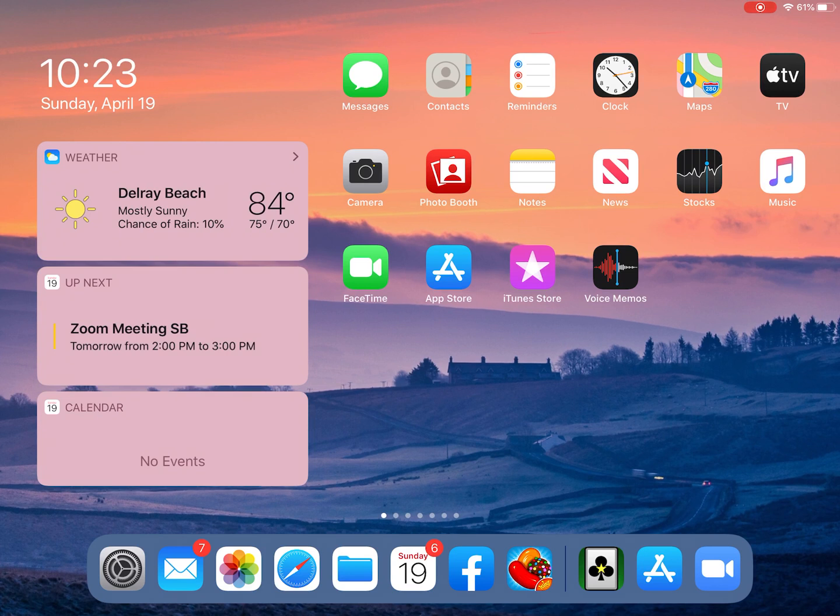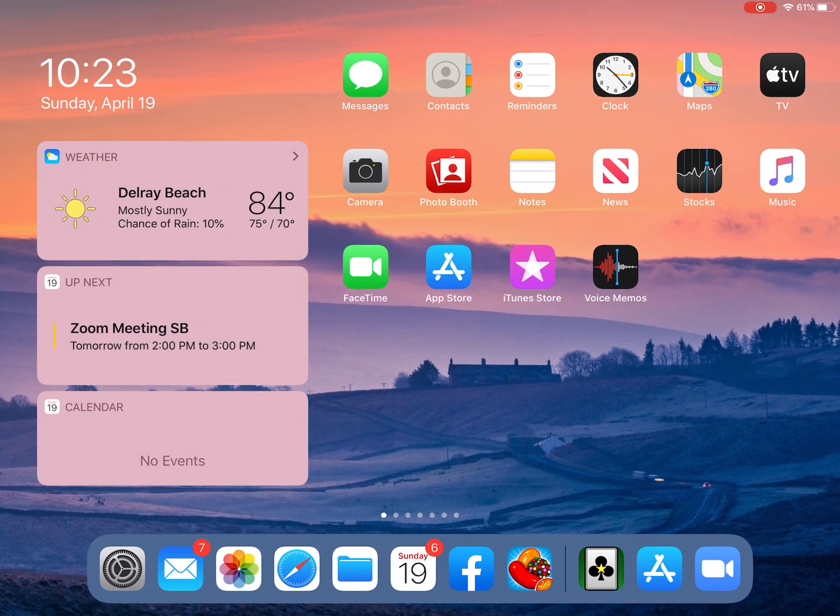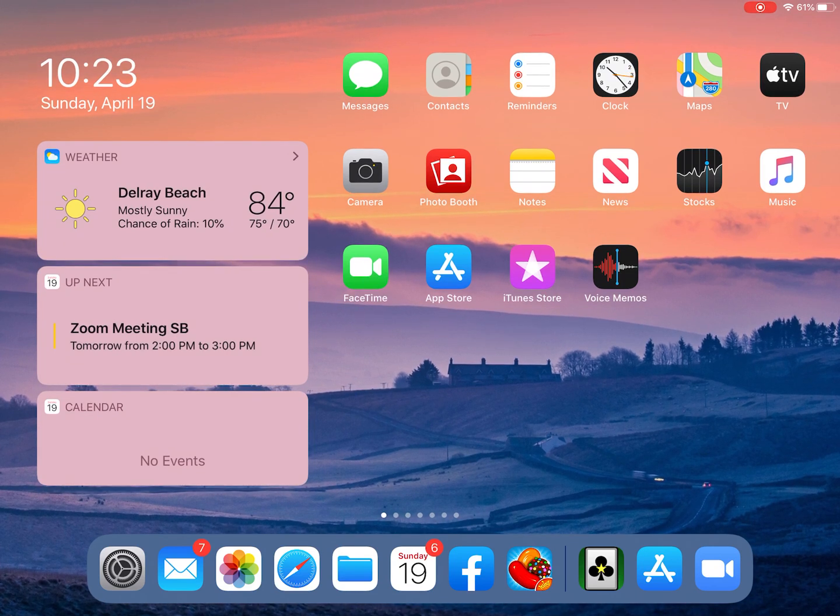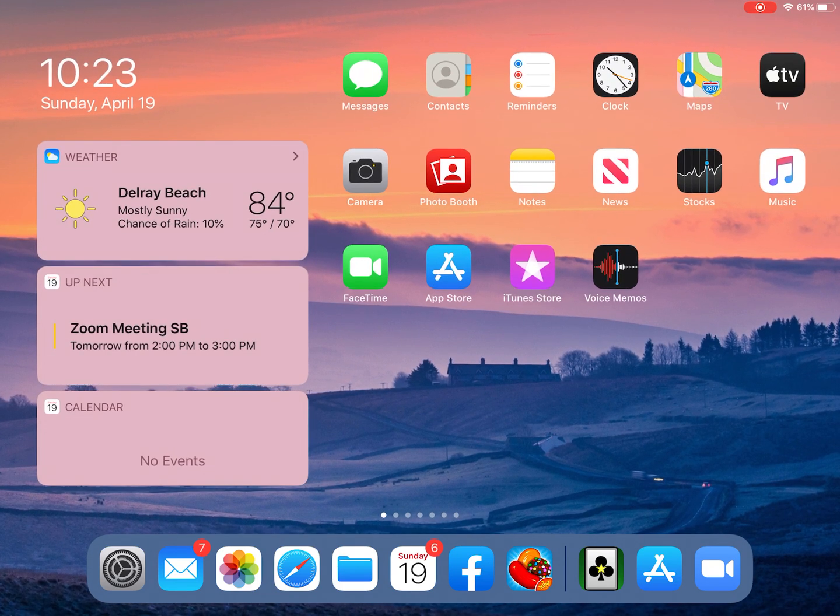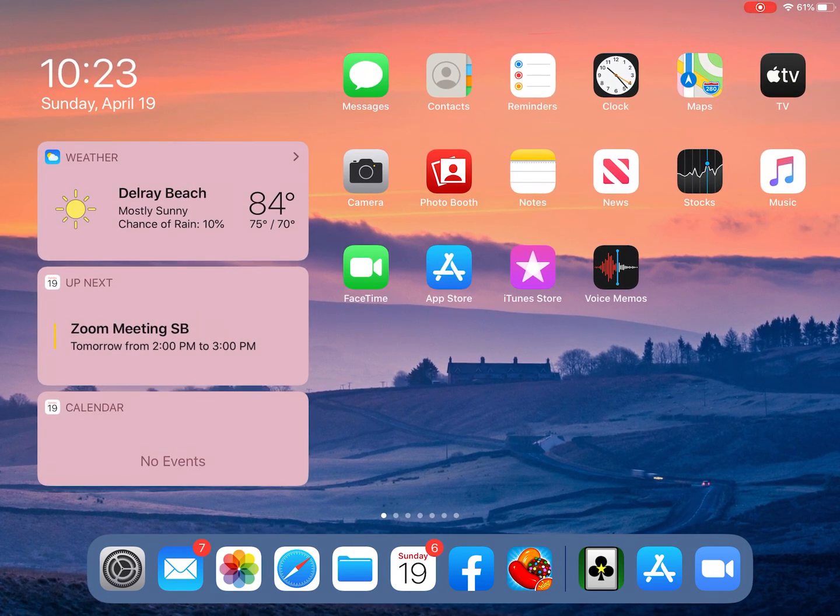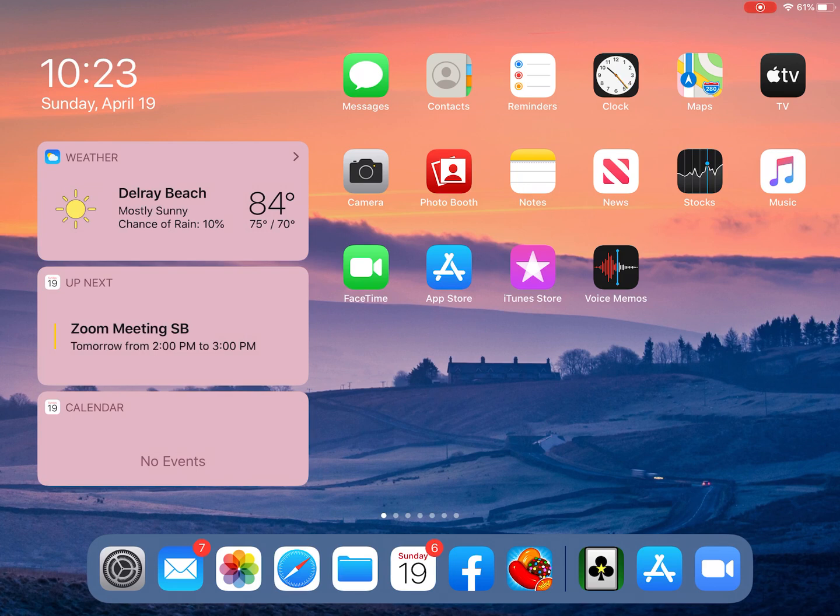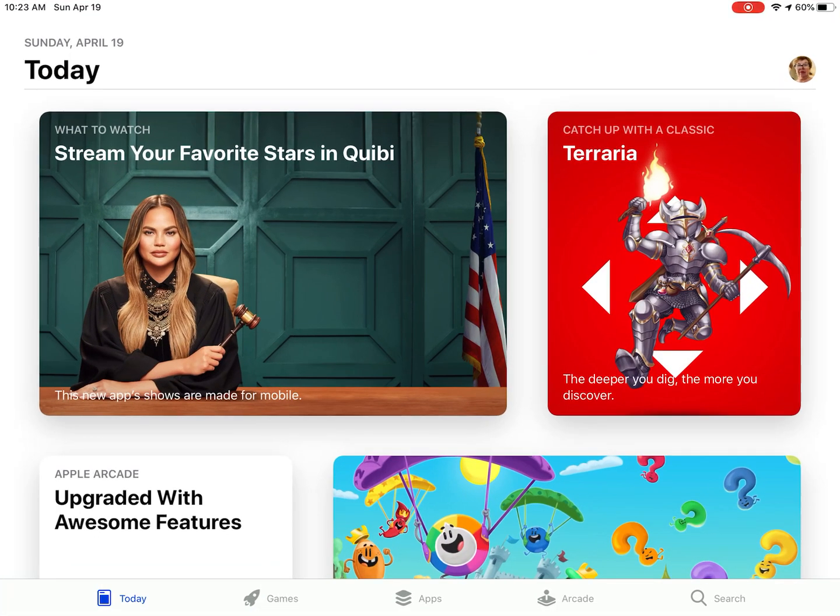The first thing you need to do is look for the App Store icon. The App Store icon has a blue background and a white letter A in the middle. Touch the App Store icon to open the app.